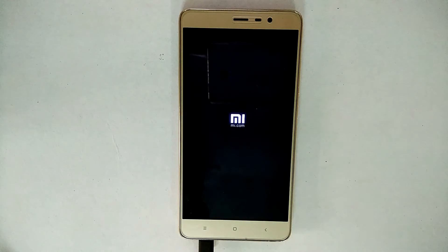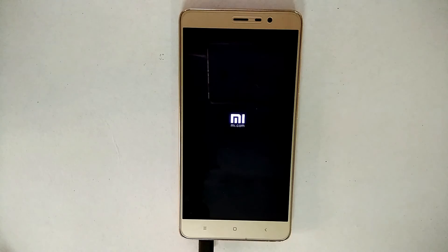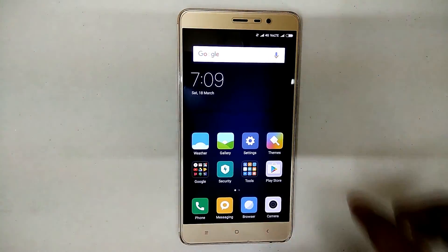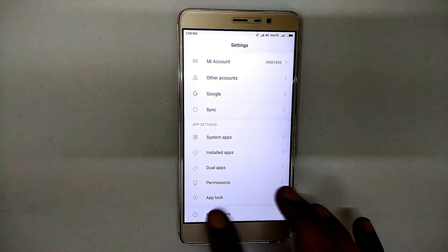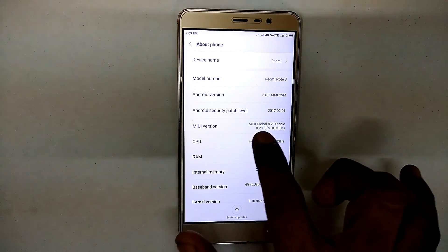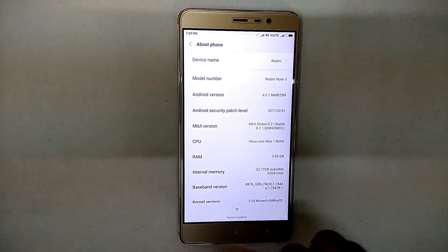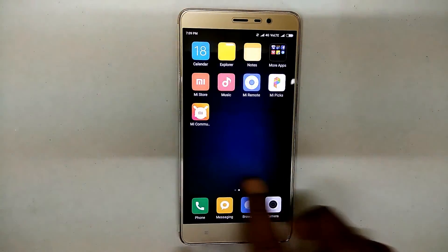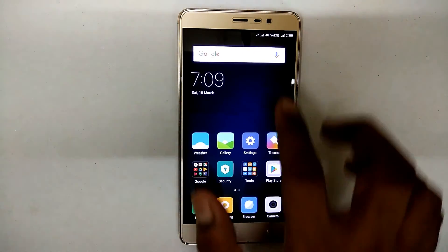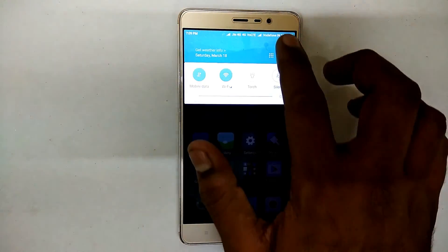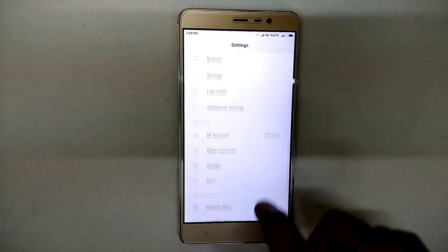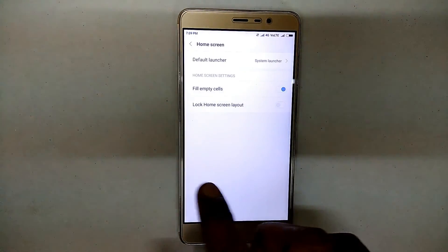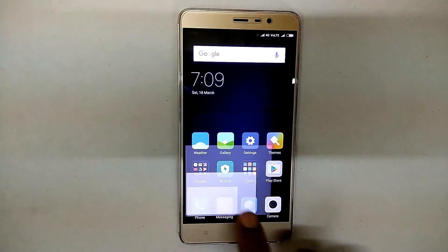The first boot will take about 8 to 10 minutes since this is an update. Once the first boot is complete, you'll be greeted with the latest MIUI 8.2.1. If you want to know how to unlock the bootloader, the link is in the description. For all MIUI 8.2 features, I've done another video — link is in the description as well. If you liked the video, like, share, and subscribe. Thank you very much and goodbye!